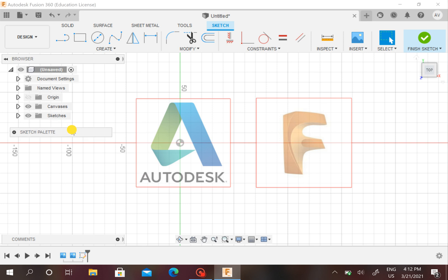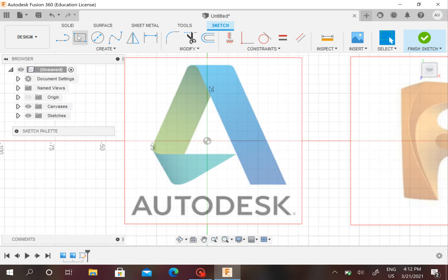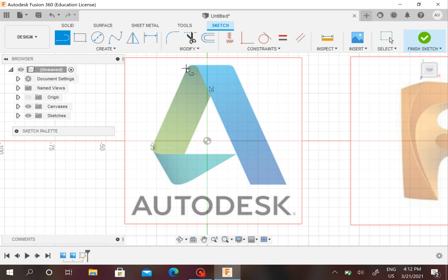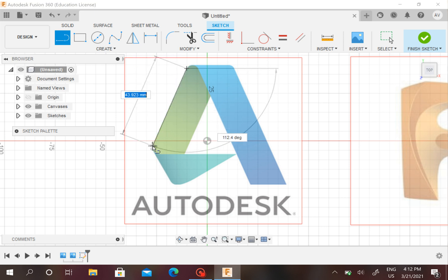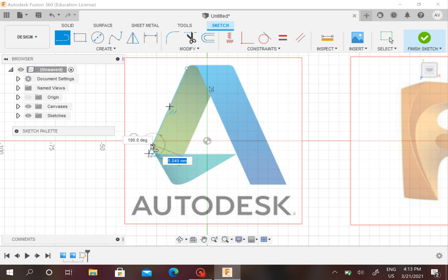I've seen lots of people once they have a canvas they like to trace it. So you can trace the logo. If you just want to use the canvas as a reference, you can. It really depends on what you want to do with it.